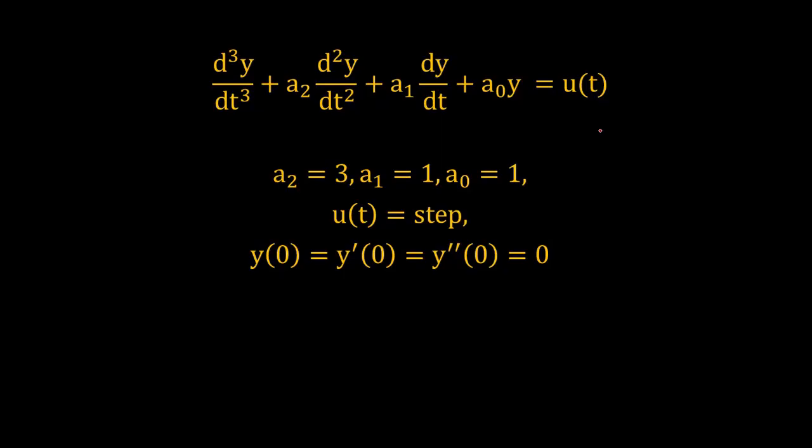Now here we have a third order differential equation whose output is y of t where input is u of t. And the coefficients a0, a1, a2 all are defined. Input is step and initial conditions are equal to zero.